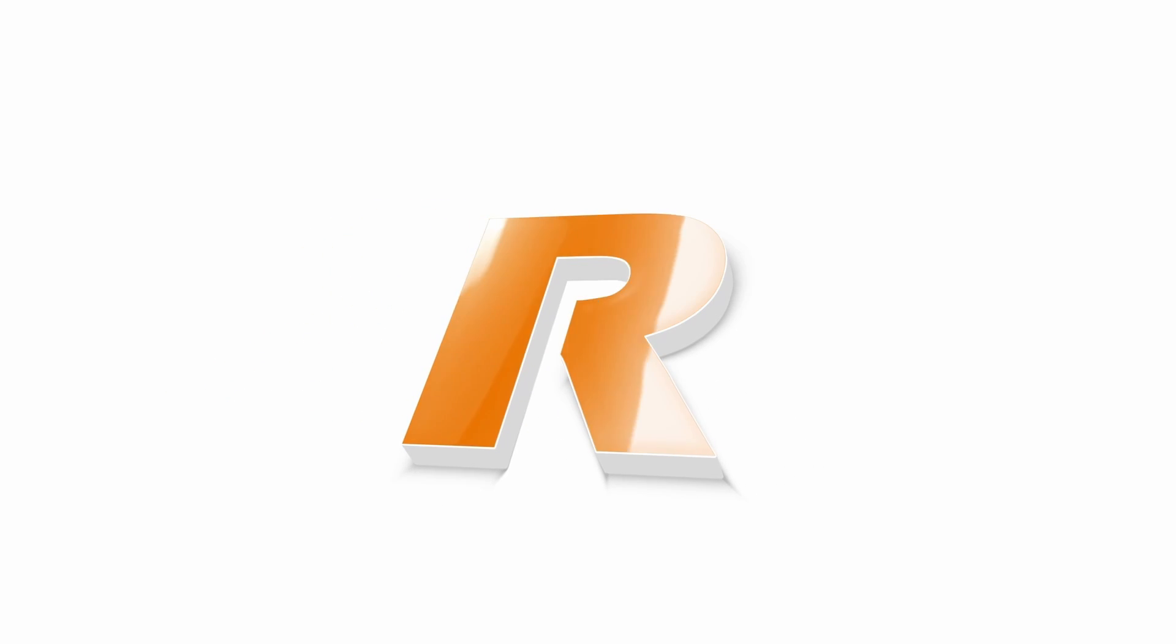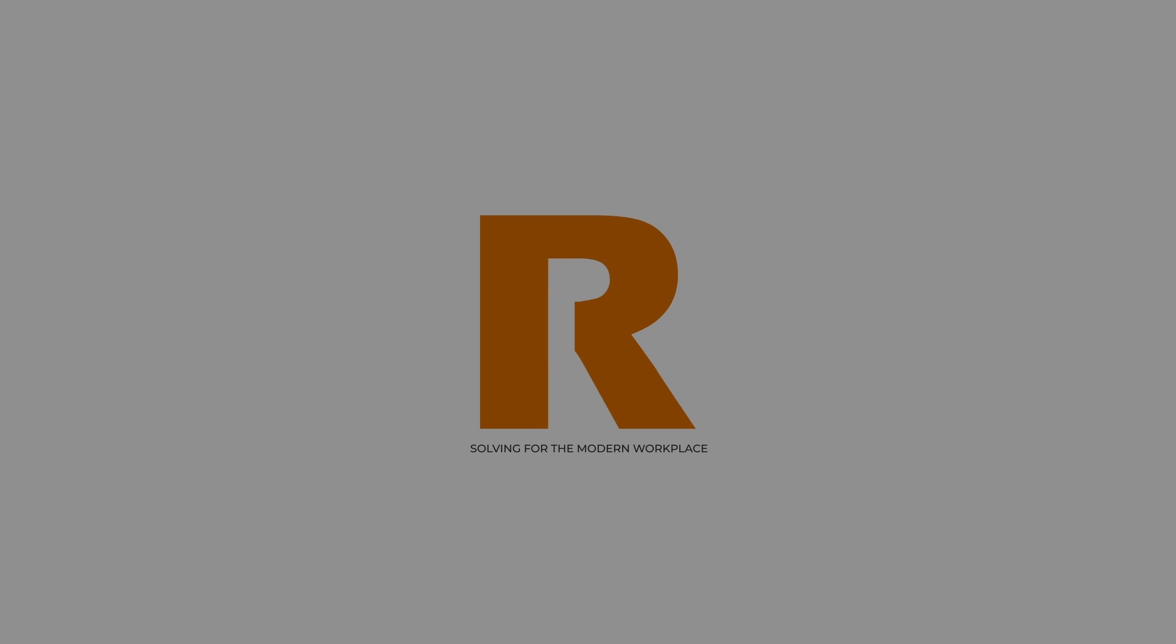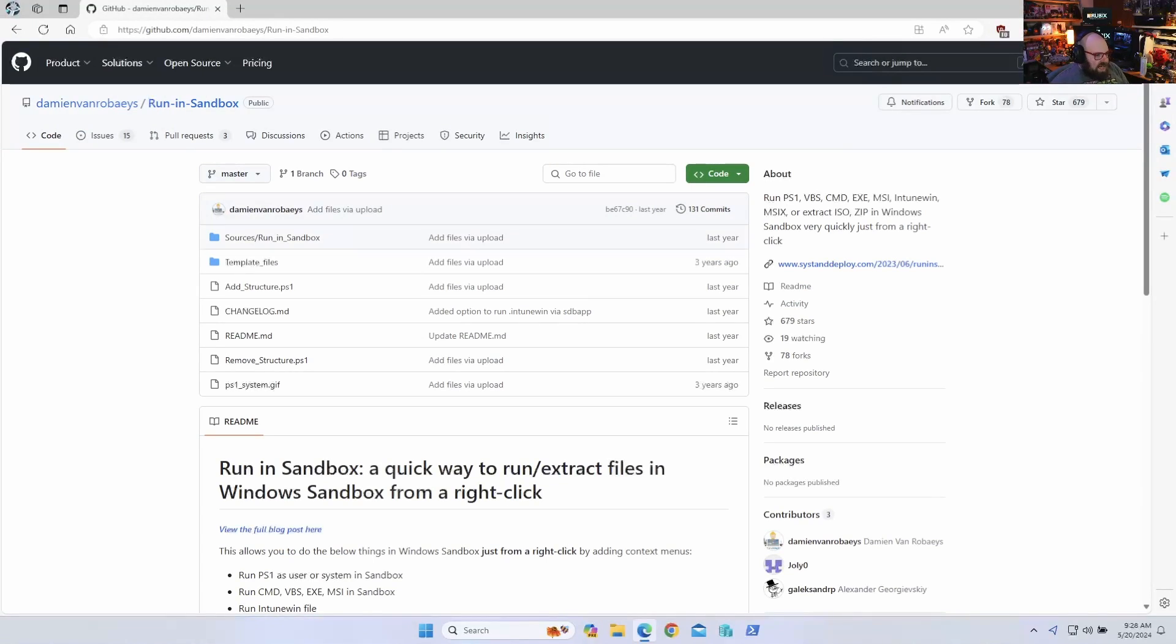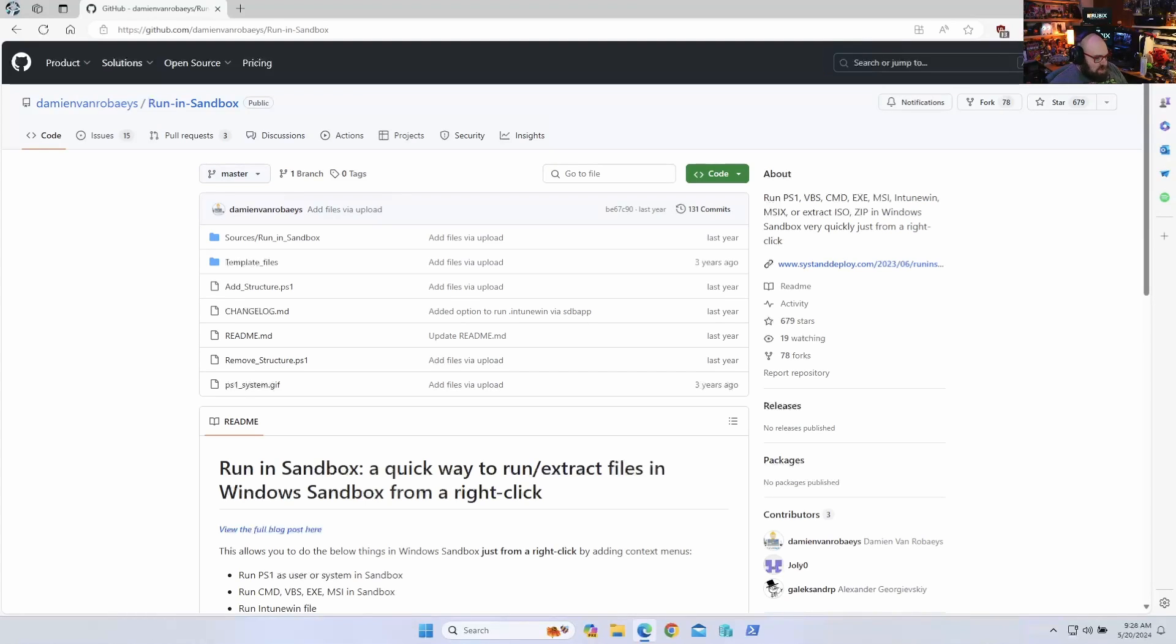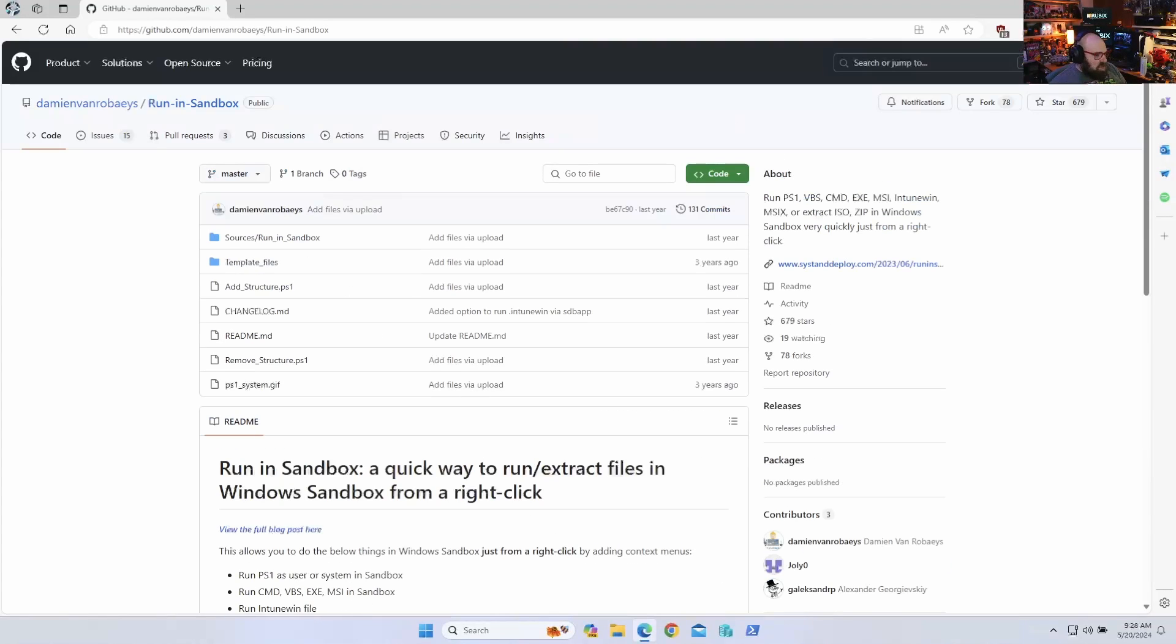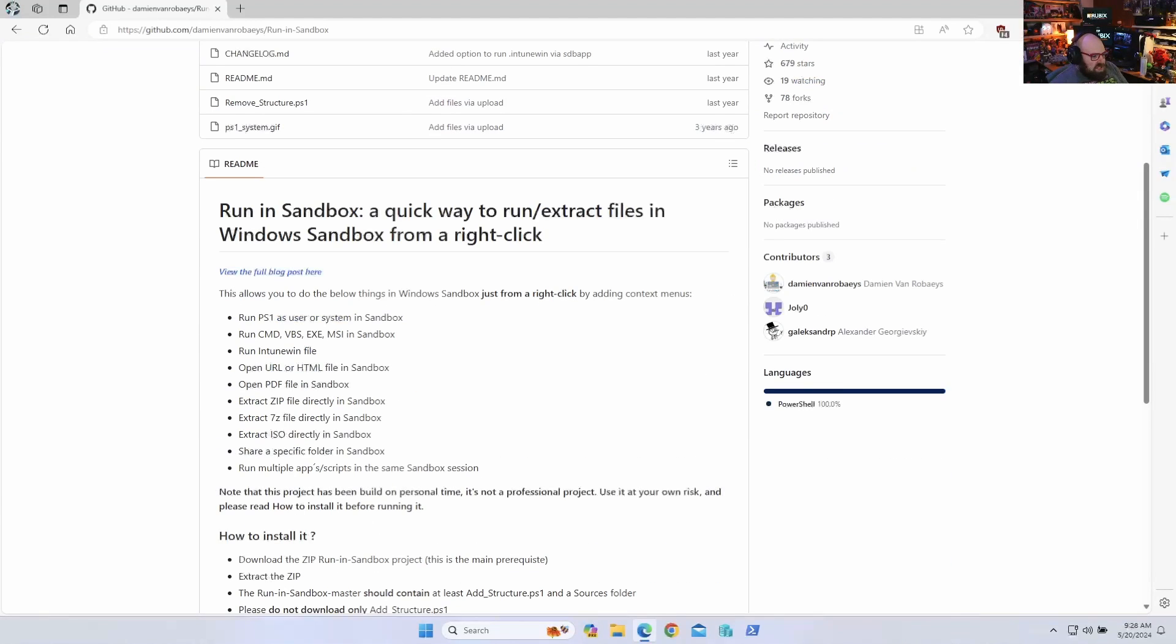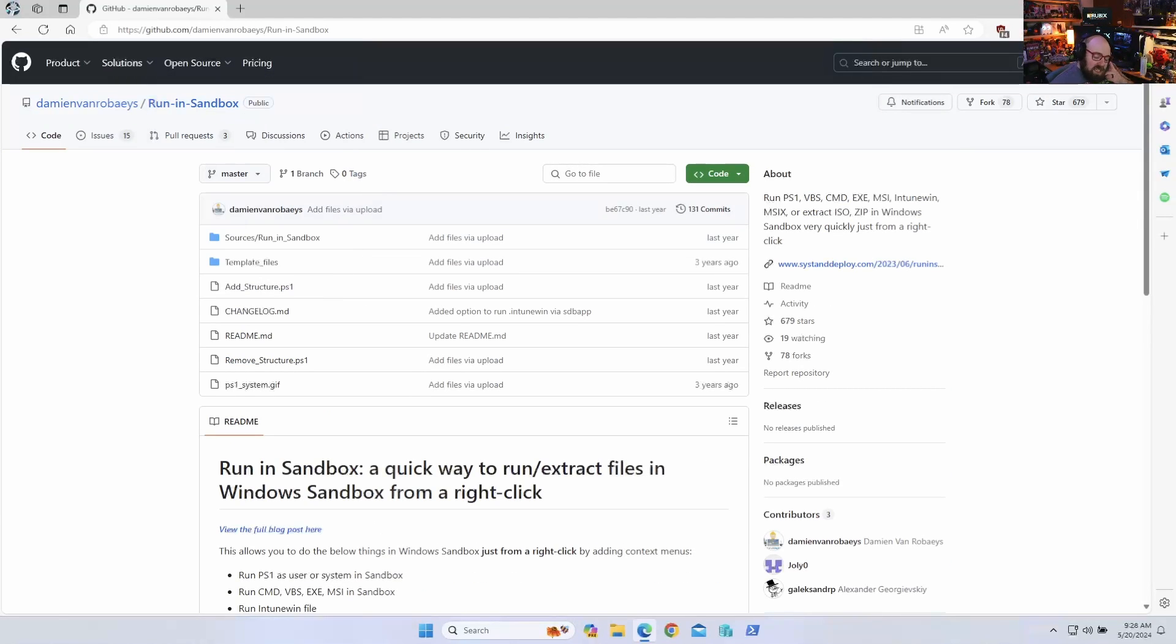Okay, so today what we're going to look at is this tool called Run in Sandbox. This is a tool by another awesome Microsoft MVP and general super smart person, Damian. I'm going to mess up your last name, so I'm just going to say Damian and put the link below. But this is a great tool.